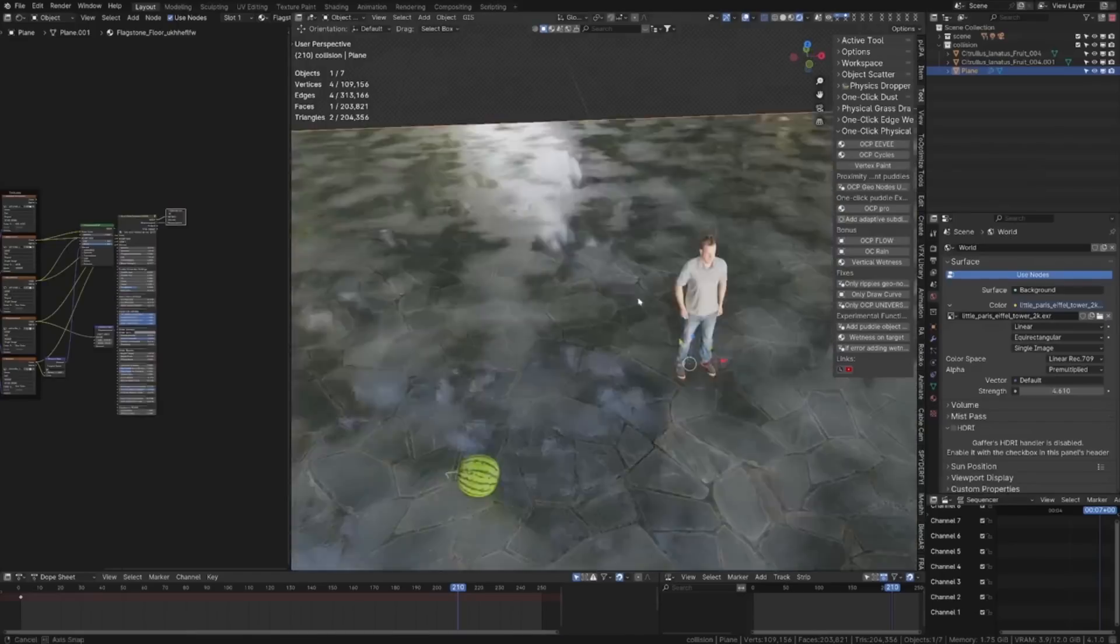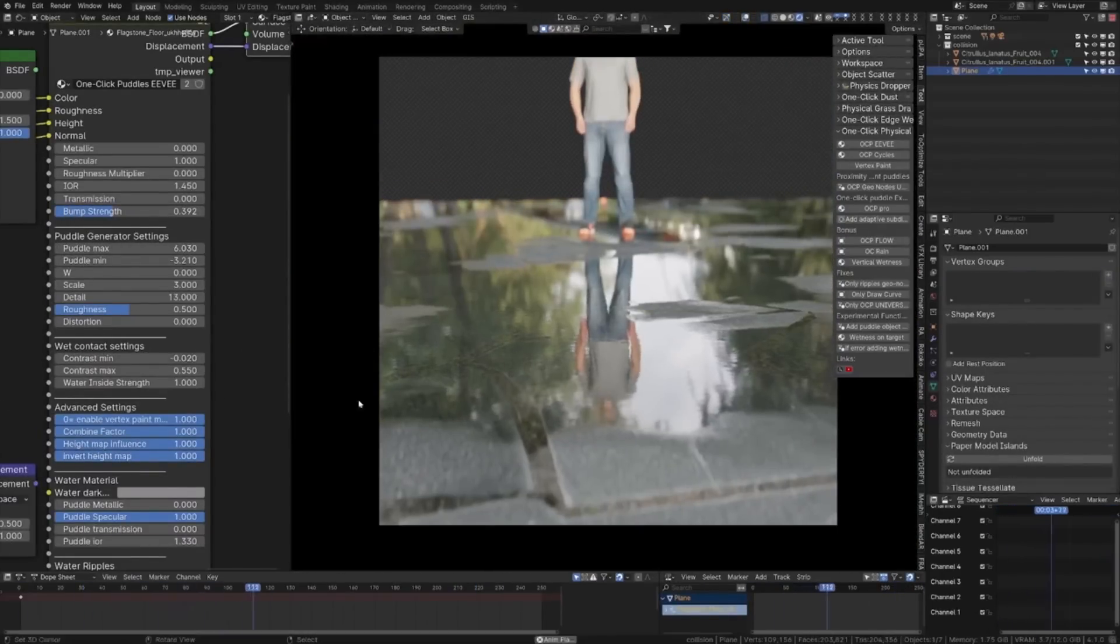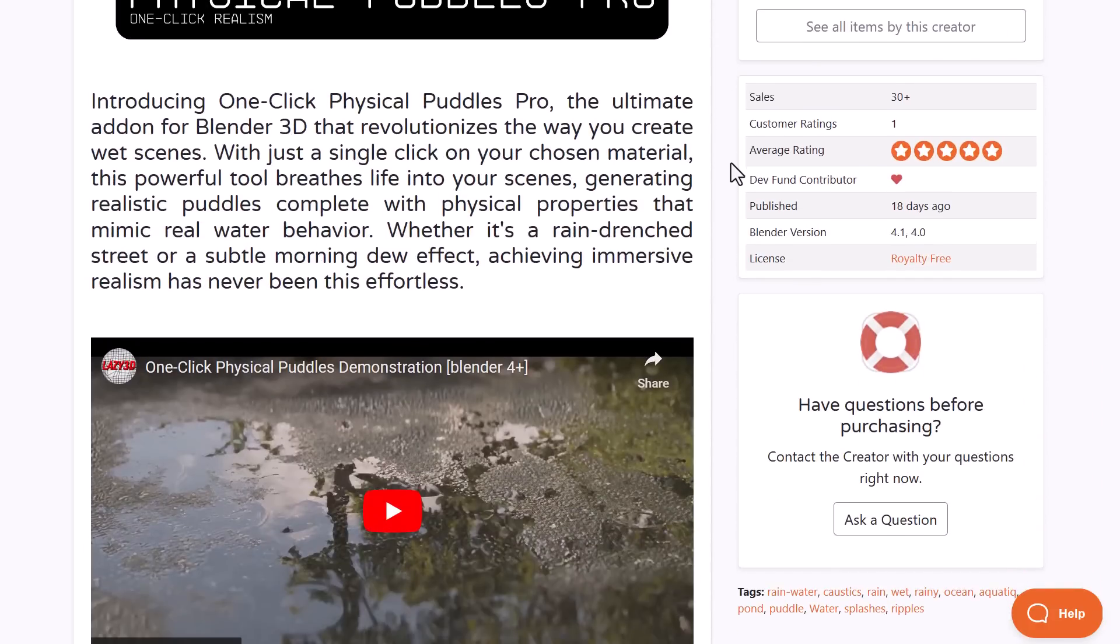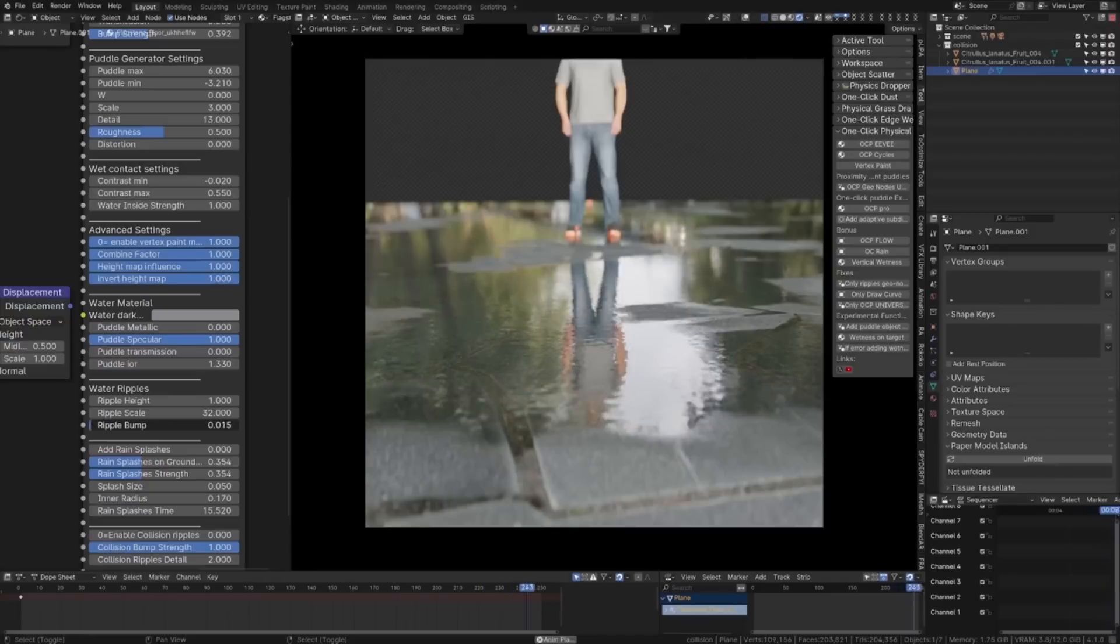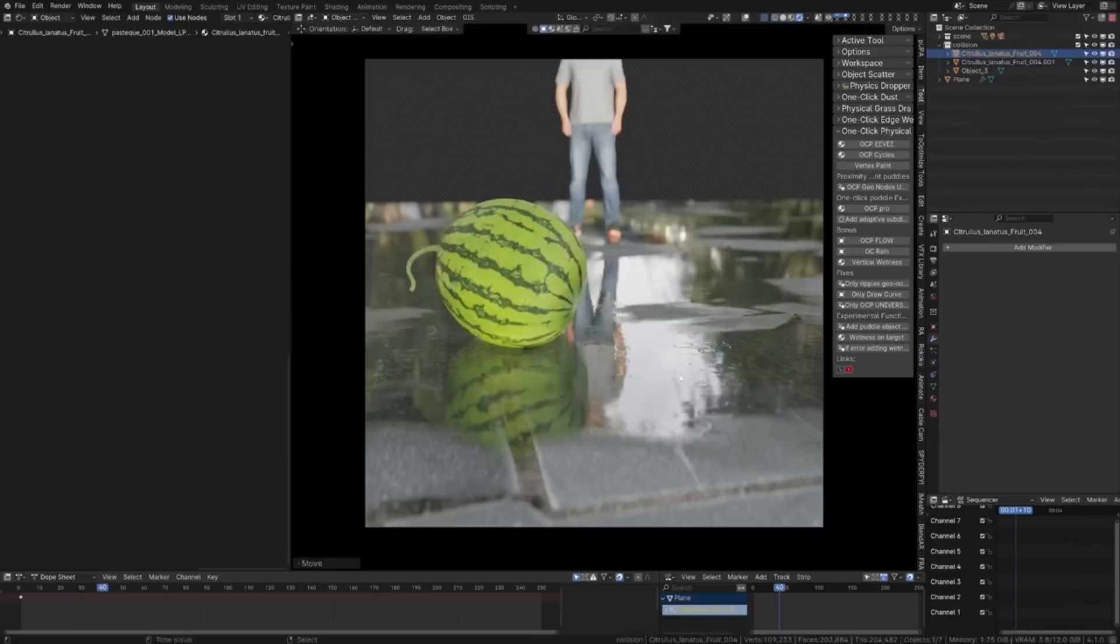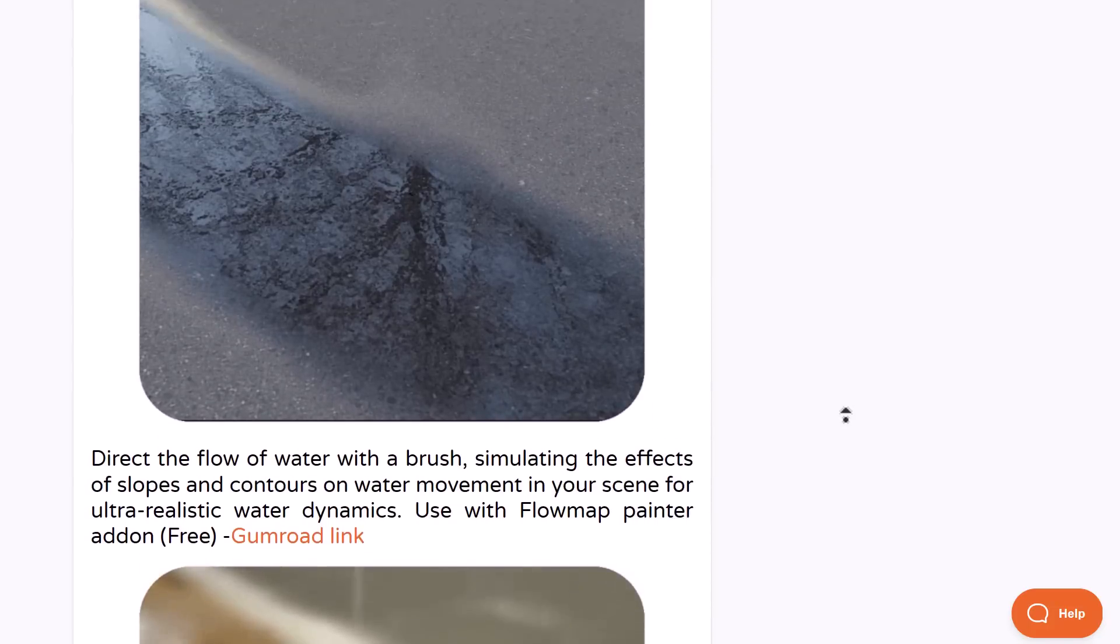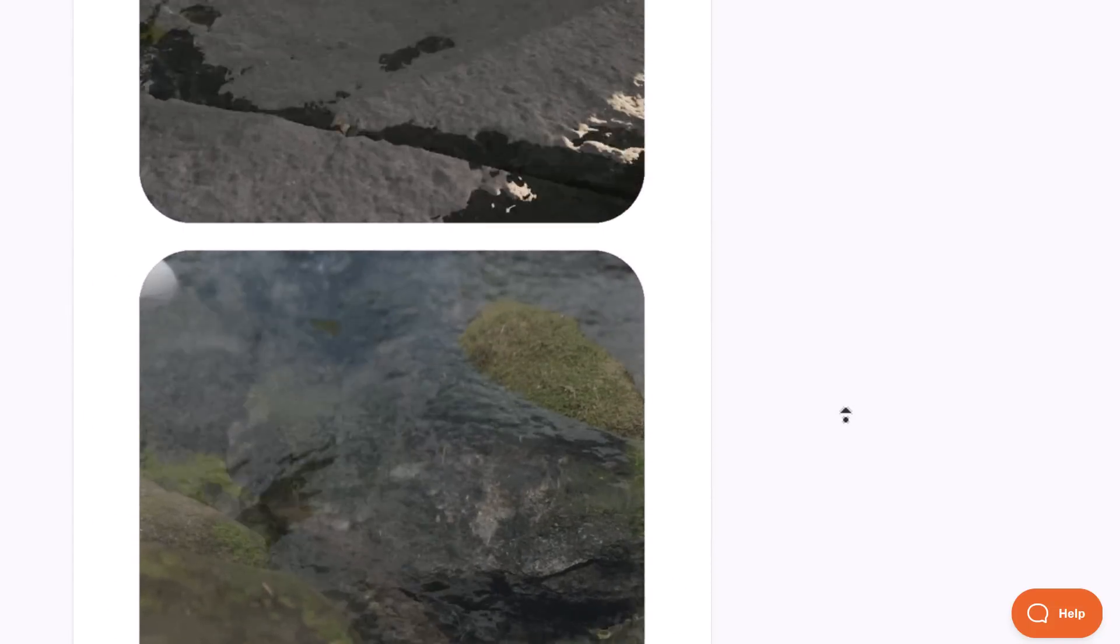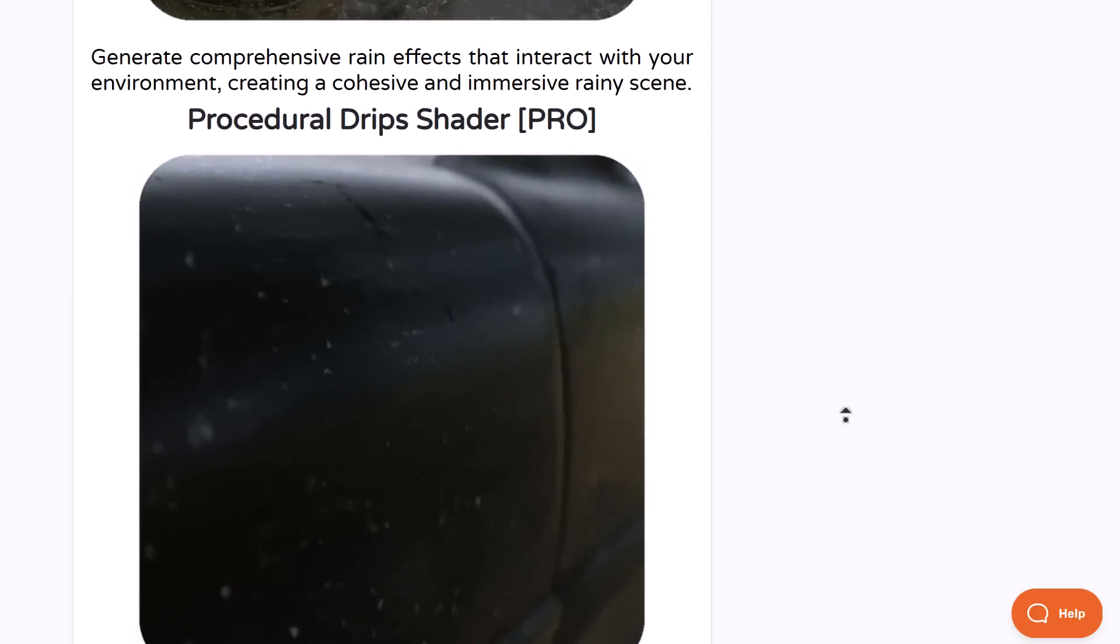If you'd like to create puddles, procedural ripples, collision, and rain splashes in your scene, Physical Puddles from Lazy Treaty is now here. This is a one-click solution for creating puddles with a good sense of immersive realism and flexible materials. If you're thinking about transforming dry material into wet puddles with true-to-life effects, you might want to consider this.